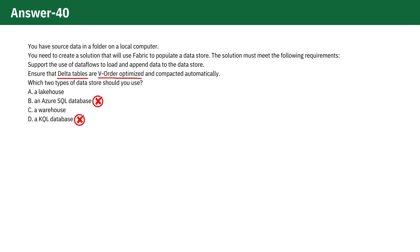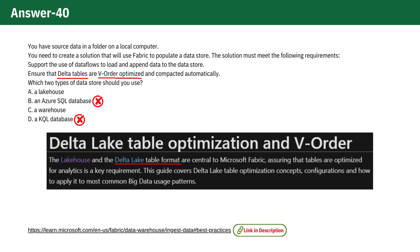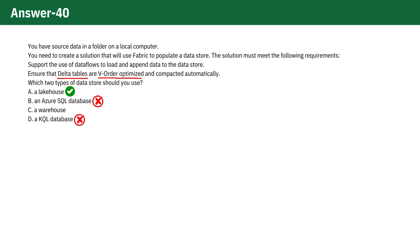Now option A. Lakehouse is ideal as it utilizes the delta lake table format, which is central to Microsoft Fabric. This ensures that tables are optimized for analytics, which is detailed in Microsoft Fabric's documentation. Therefore, it is correct.